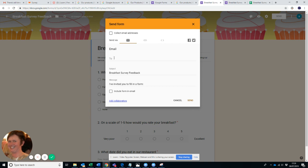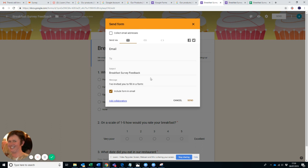So the first option is it sends to email. So you can put in a list of emails, you can put in one email. It automatically brings in the subject and it automatically has this message, so you can change that to whatever you want. You can also tick this box and then it includes the survey within an email if you prefer to do it like that.